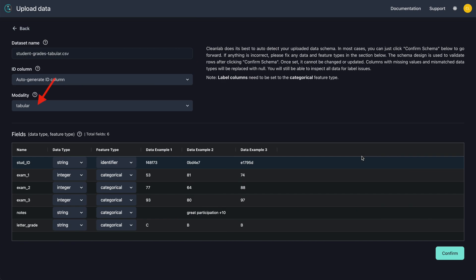We see here that Studio has inferred that this is tabular data, as well as all of the feature and data types. Verify that they are all correct and click confirm.